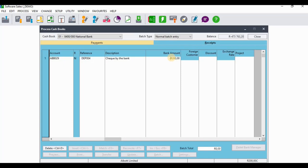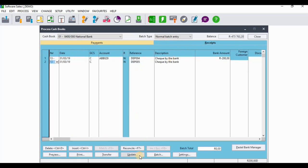So the baseline is that you need to go to the cashbook receipts side and use the same entry types that you used for the original entry. You're going to use the same references, you're going to use the same amount, but you're going to insert a minus sign in front of that amount so that when Pastel adds those two entries together it will result in a nil balance.